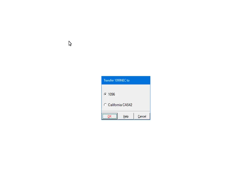Select 1096 and click OK. When the import is complete, click OK.